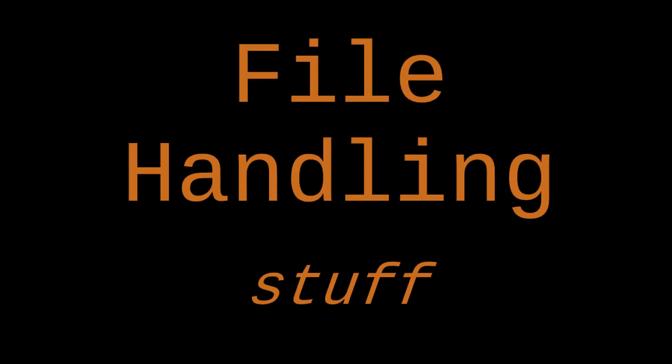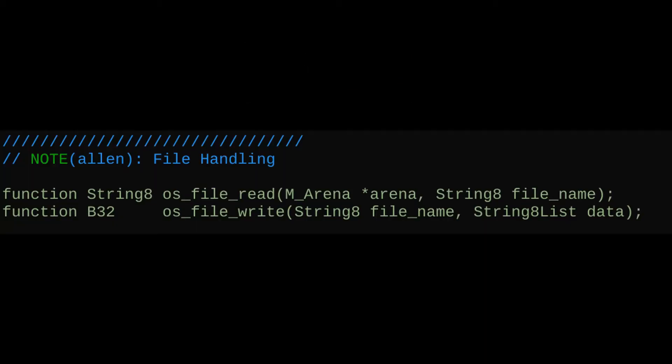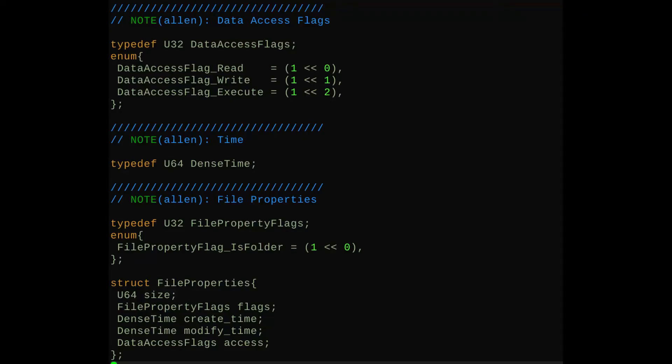Previously on mr4th programming, it's time to start dealing with the file handling. The file write API doesn't use just a basic string data blob for the output to the file, but a string list. Now we have file properties. Next, we're going to do just a few odds and ends of the miscellaneous file operations that we'll want, so that we can delete files and make folders and stuff like that.